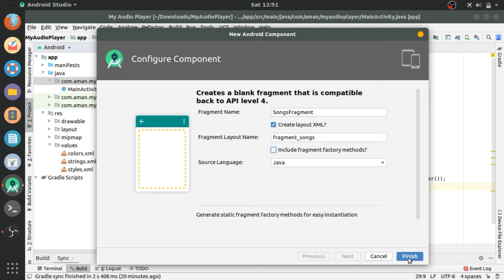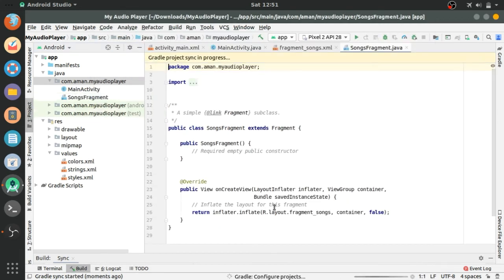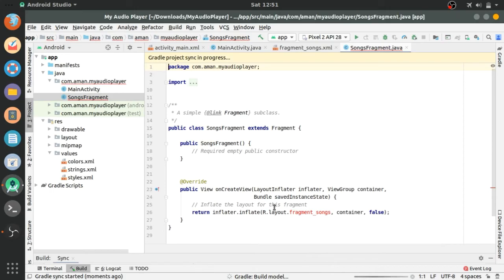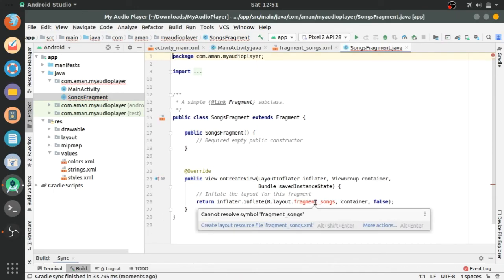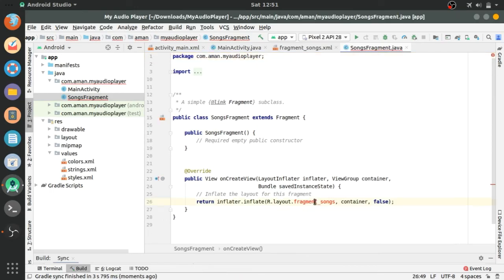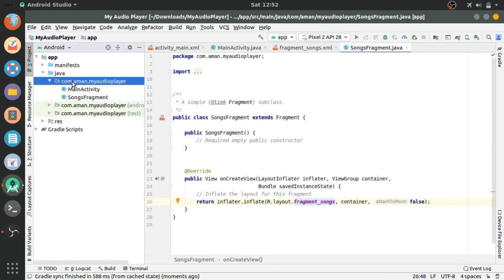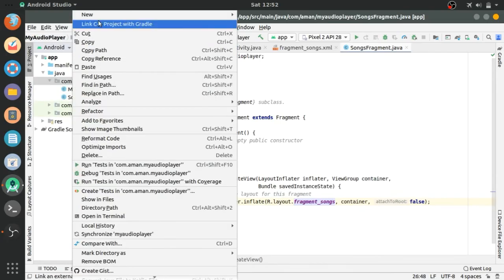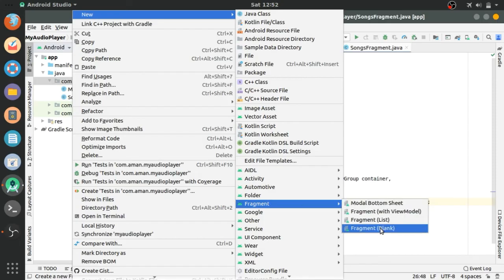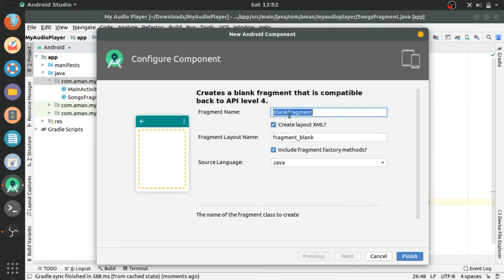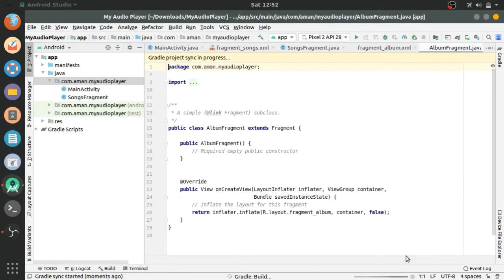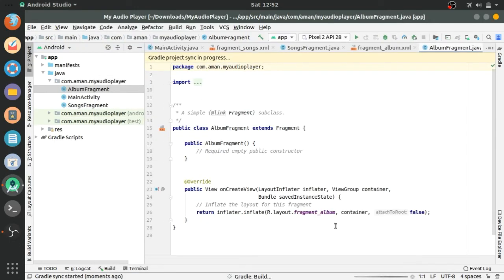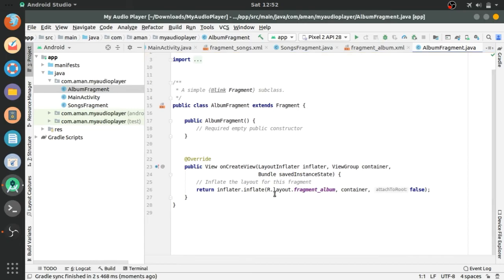Gradle syncing. Gradle syncing finished. Create another fragment and the name is album fragment. Uncheck this. Fragments created.